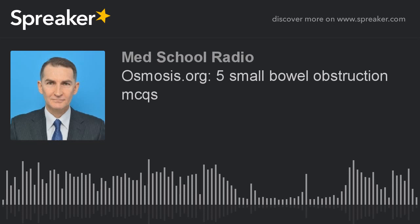So there we have it. Thanks for tuning in. Med School Radio, coming to you from Tokyo.